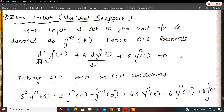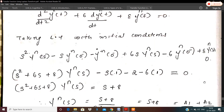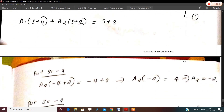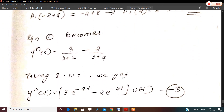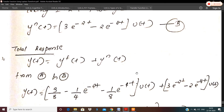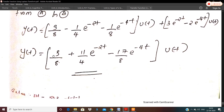For the natural response, the input is set to zero (RHS=0). Taking the Laplace transform with initial conditions: s²Yn(s) − s·y(0⁻) − y'(0⁻) + 6s·Yn(s) − 6·y(0⁻) + 8·Yn(s) = 0. Substituting y(0⁻)=1 and y'(0⁻)=2 and solving by partial fractions: Yn(s) = 3/(s+2) − 2/(s+4). Taking the inverse Laplace: yn(t) = [3·e^(−2t) − 2·e^(−4t)]·u(t).